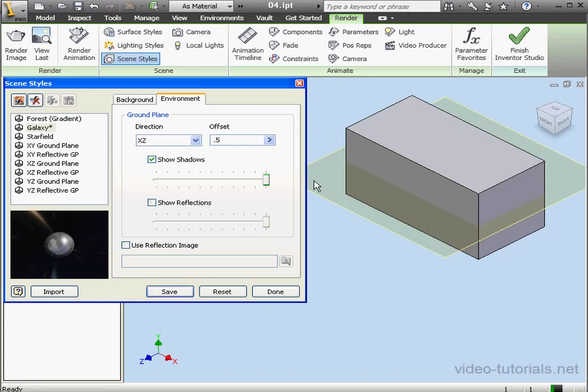The slider under Show Shadows controls the degree of shadow appearance on the ground plane.